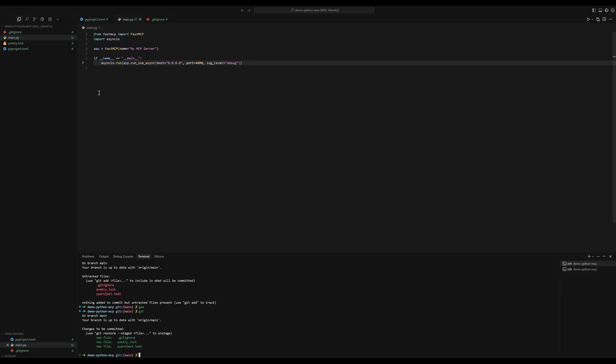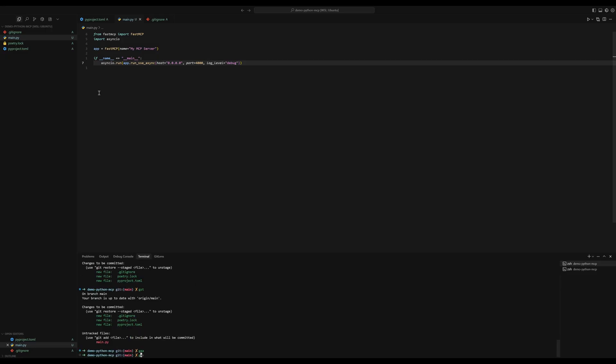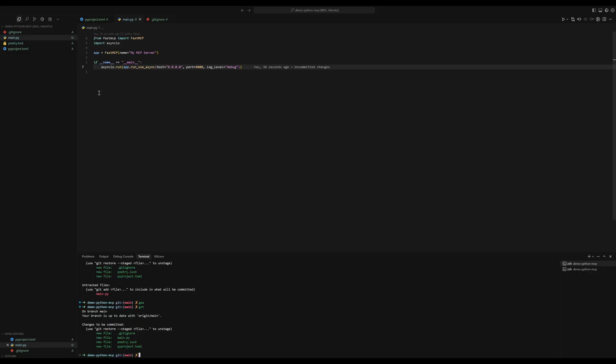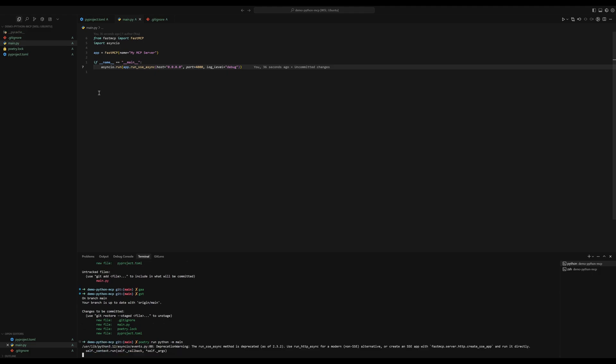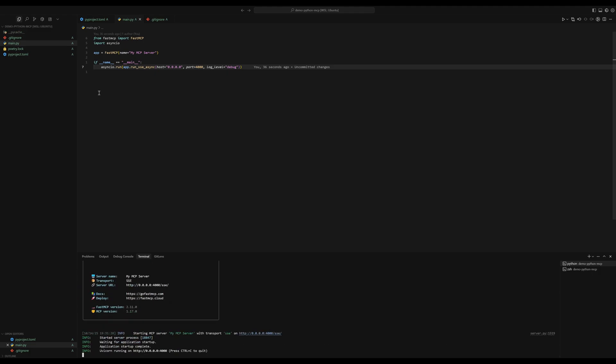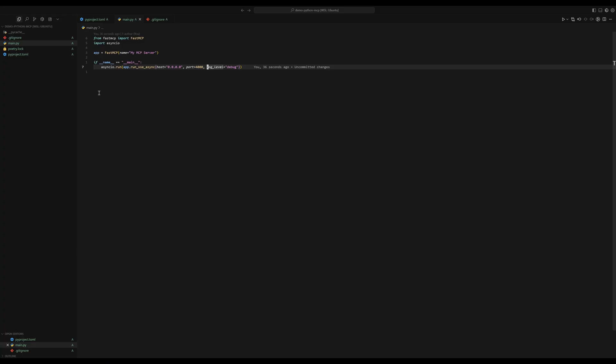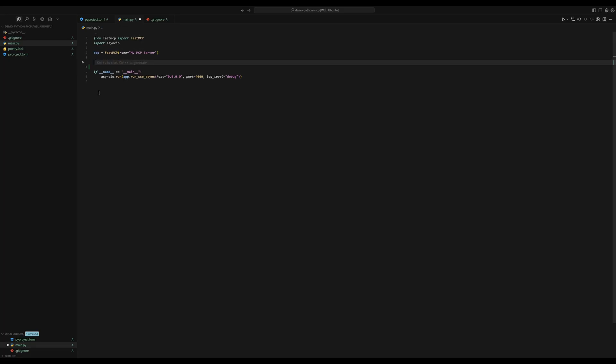And after we've done that, I can also add this to git and I can start the server by running poetry run python dash m main. And as you can see, the server started, it's running on http 0000 4000. Now, by itself, it's actually not really useful because we haven't defined any tools.